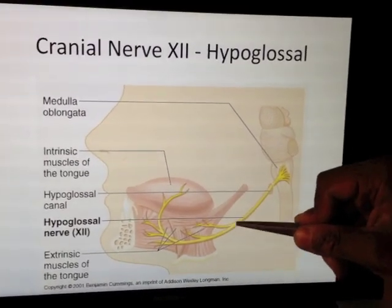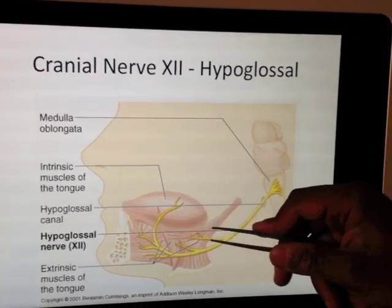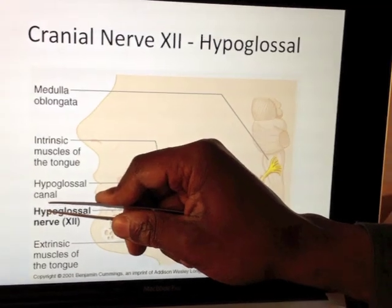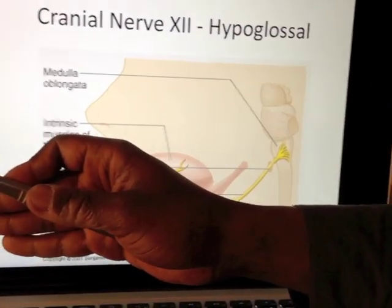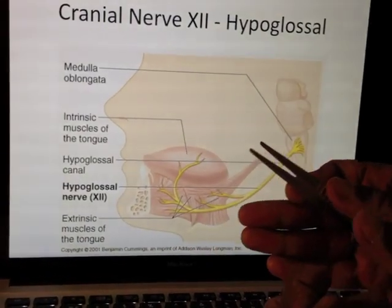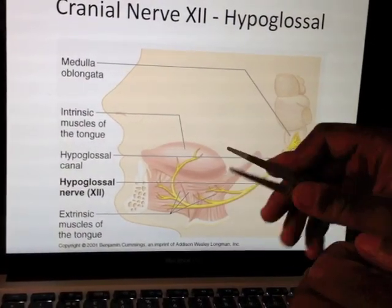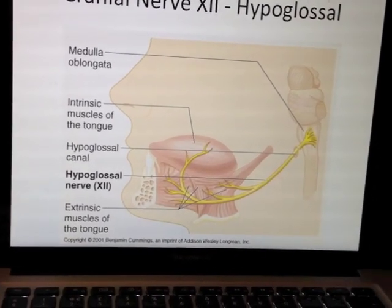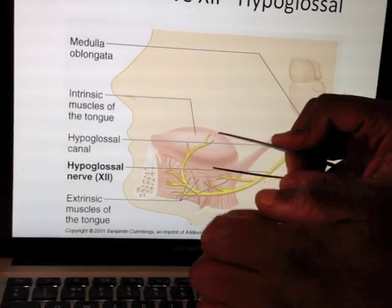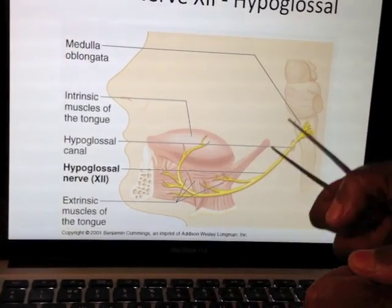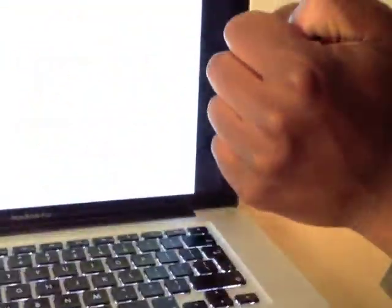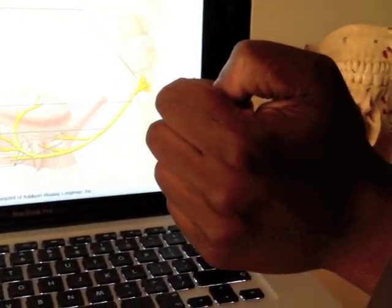If you get a lesion of the hypoglossal, the side where you have the lesion will not be able to protrude the tongue forwards. There's no push on that side, which means the other side is more dominant. So say on this side the nerve had a lesion — on the other side the nerve is still intact. That means this side has no push, so the other side pushes over towards you. So the deviation is to the same side as the lesion.